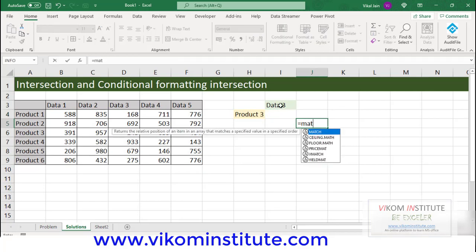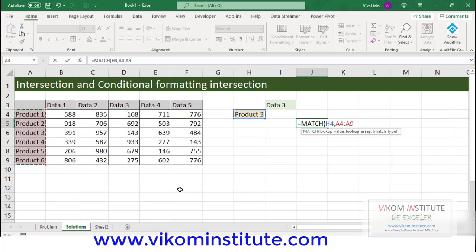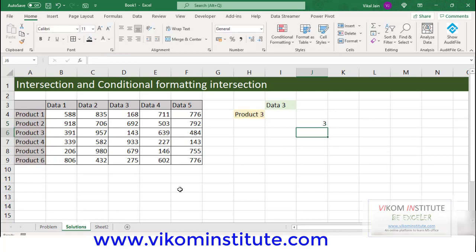I am not taking the original cell, I am taking the helper cell. MATCH — lookup value is Product 3, lookup array would be A4 to A9. Let's lock it, press F4 key, comma 0. My Product 3 is lying on the third position.